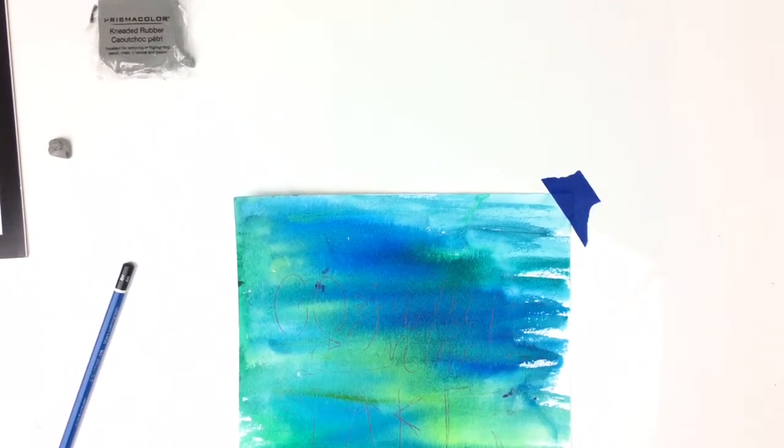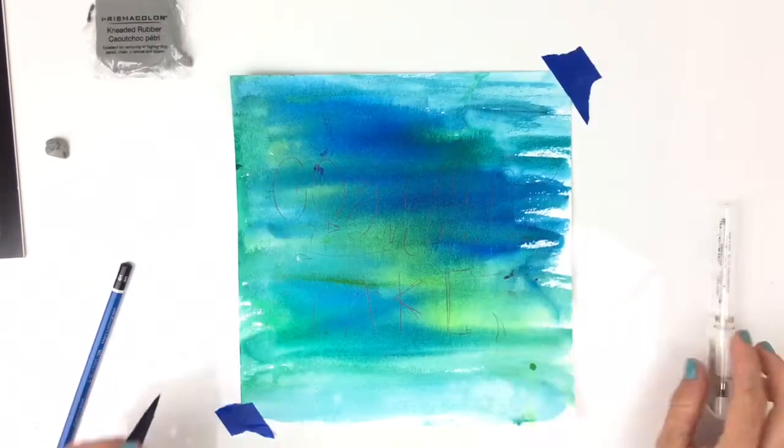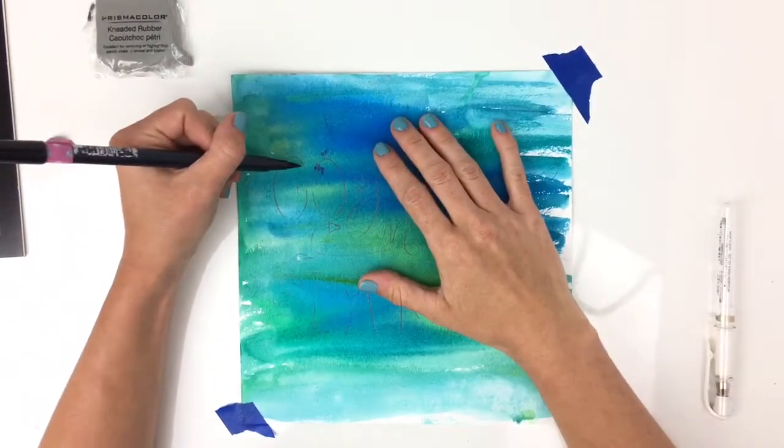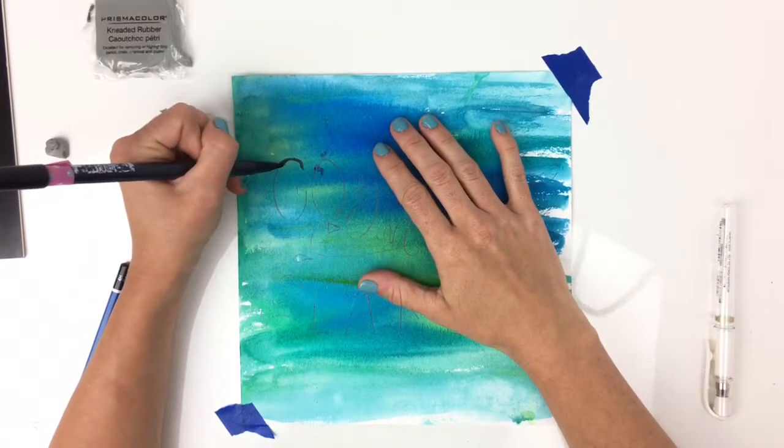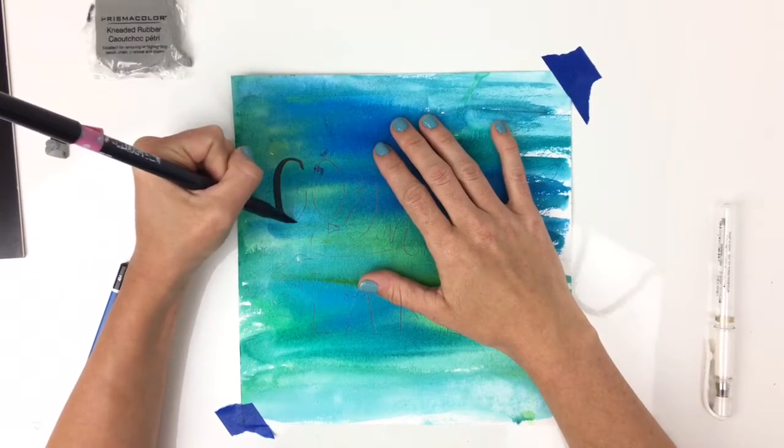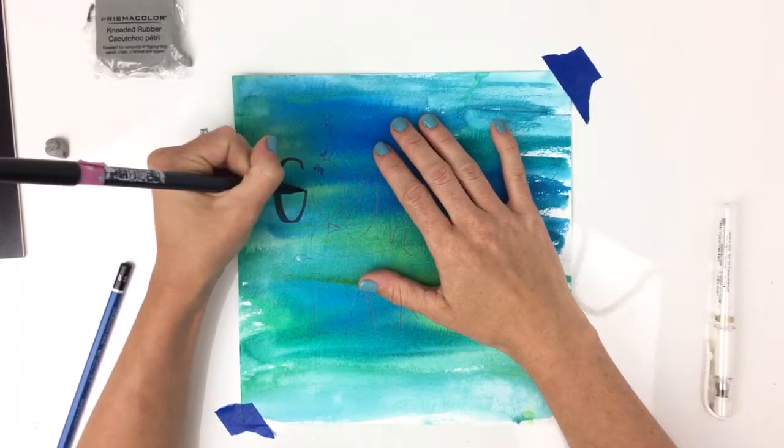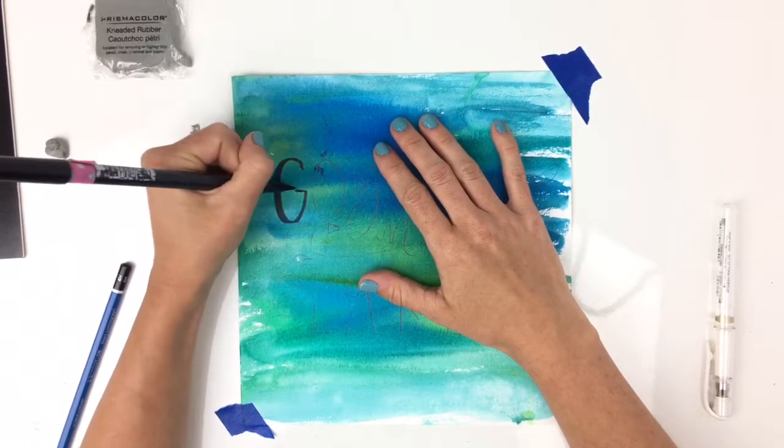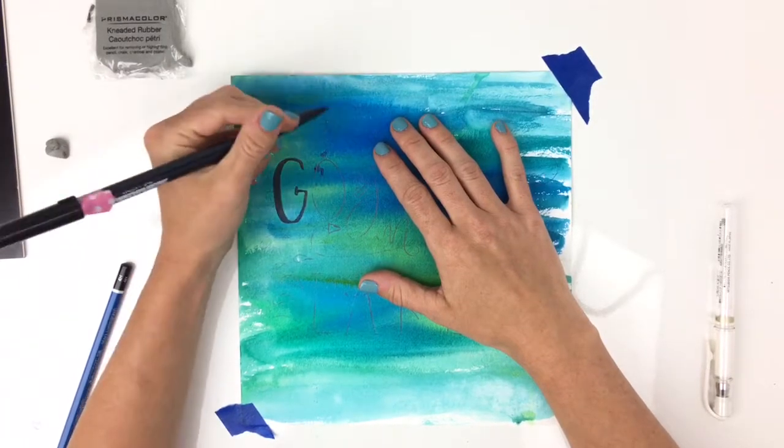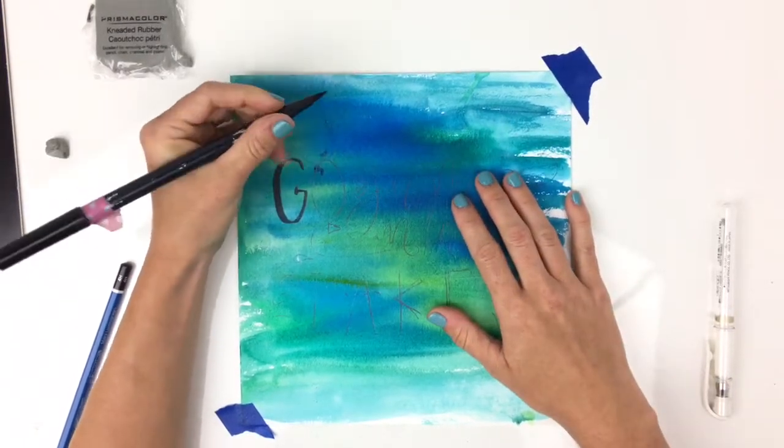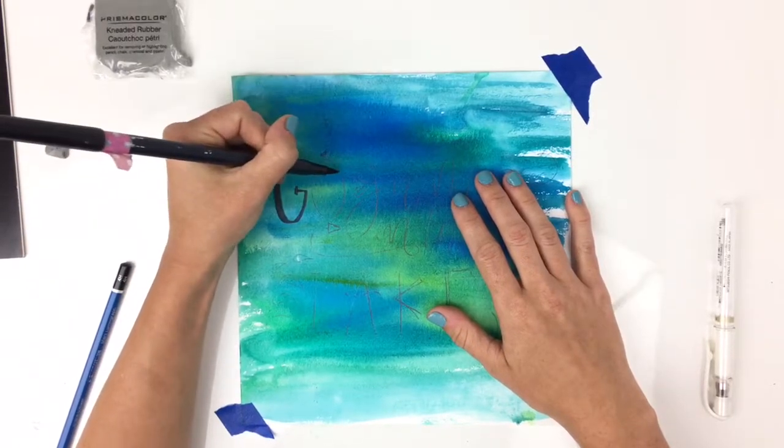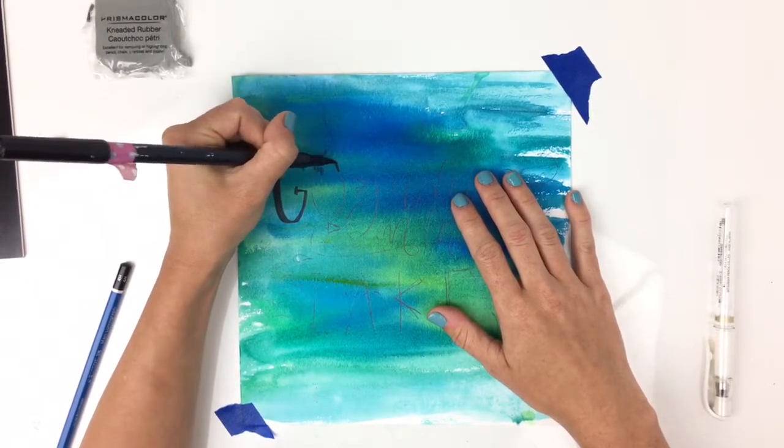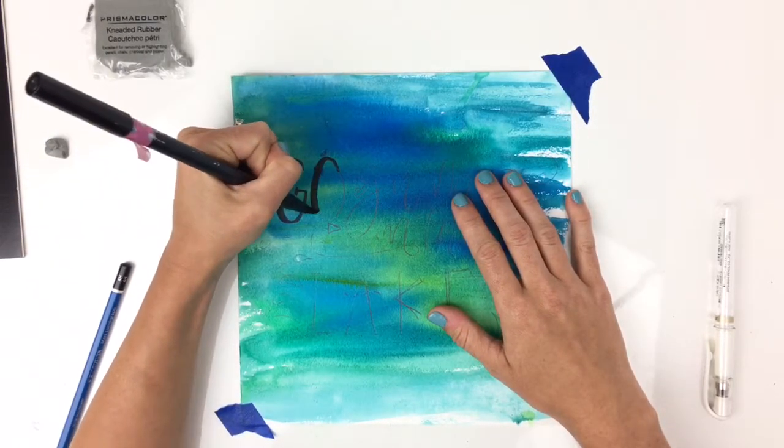All right, now I'm just going to go over it with my final pen. And here I'm using a Tombow Dual Brush pen in black. And it's a pretty used one, so that tip is a little frayed.